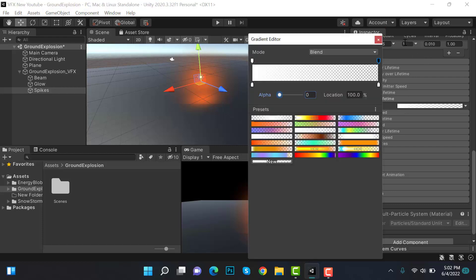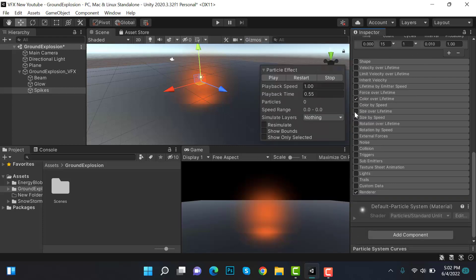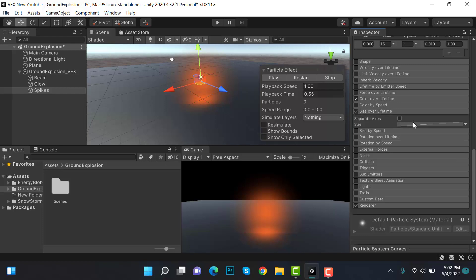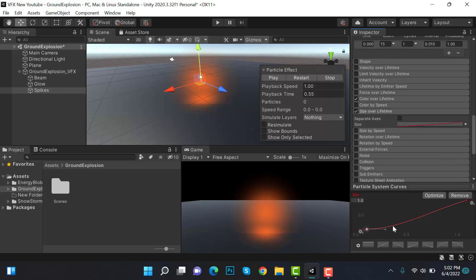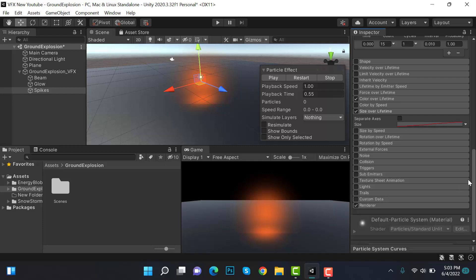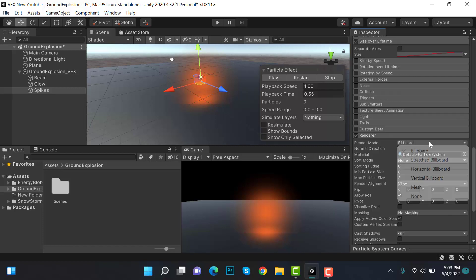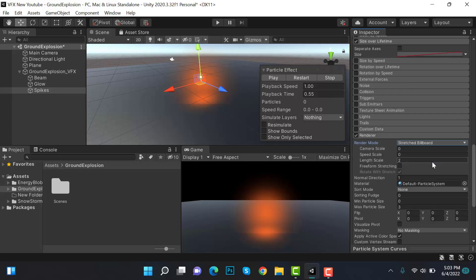Apply the color over lifetime gradient, then select size over lifetime and apply a curve. Inside renderer, set the render mode to stretched billboard, set the speed scale to 1 and length scale to 2. Inside simulation speed, set the value to 2 and restart.